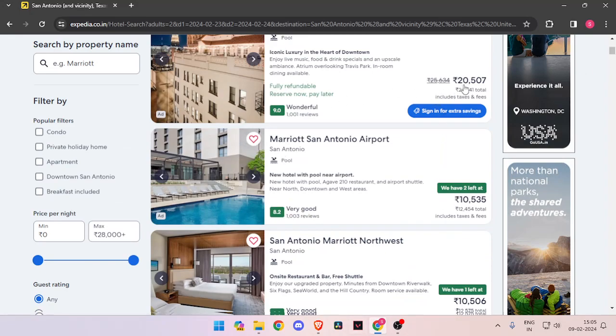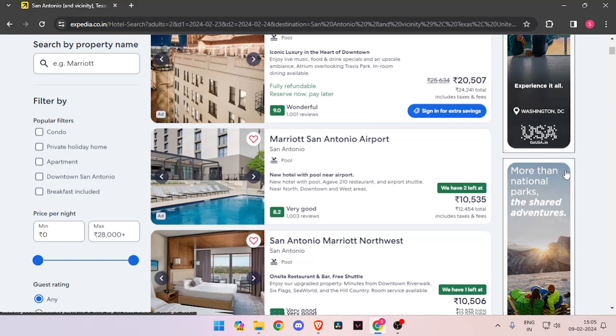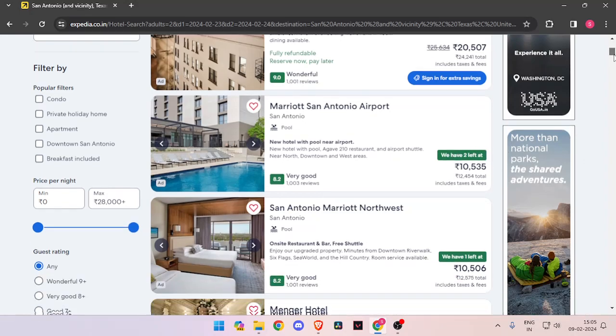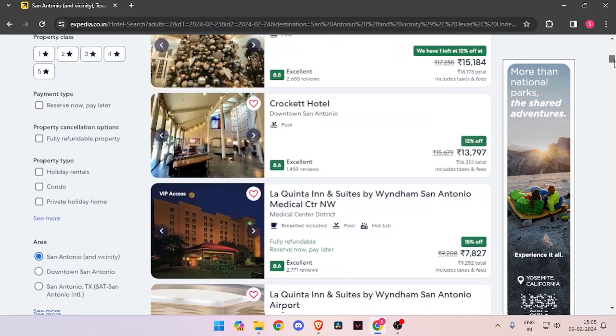You can also see the different prices, the reviews for each hotel room, and the number of rooms that are left at each hotel.